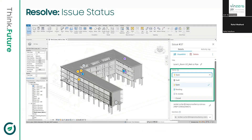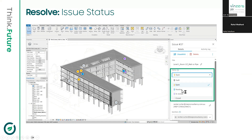To resolve, click on the push pin, get the details of the issue, make the design changes in Revit, and then update the status of that issue — change it to Pending or In Review. Once you update the status, the person who created the issue and any watchers will get an email notification that something has been updated, and they can go have a look.